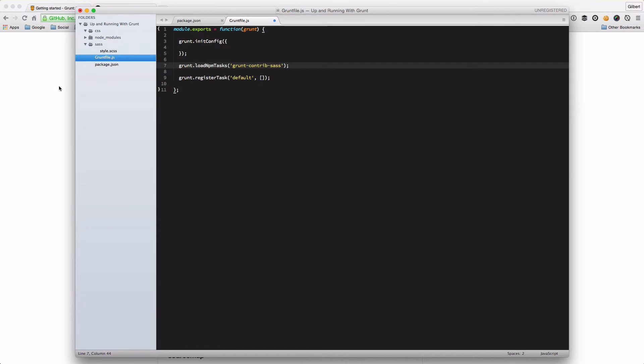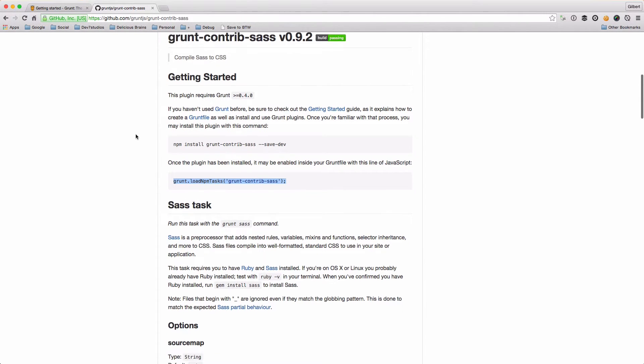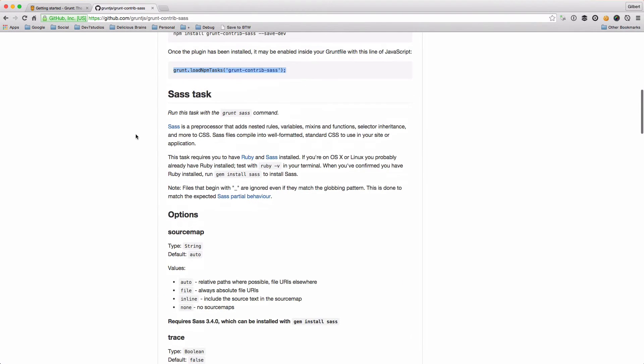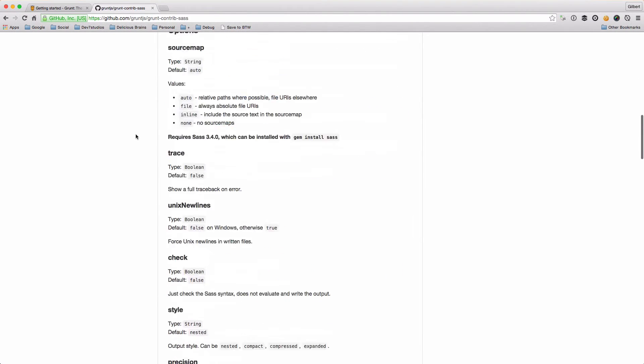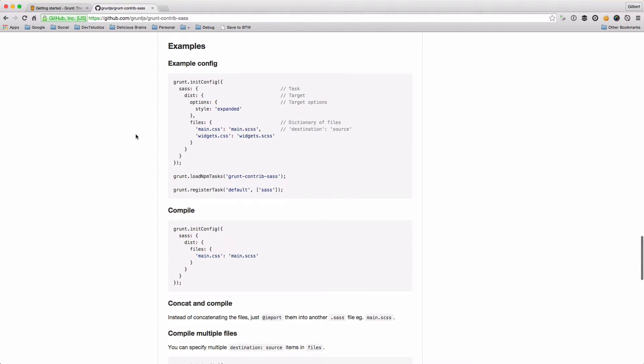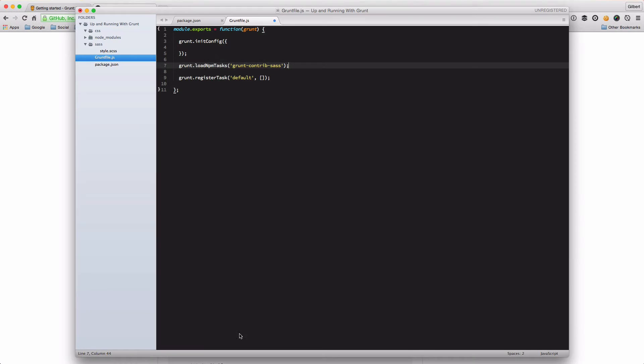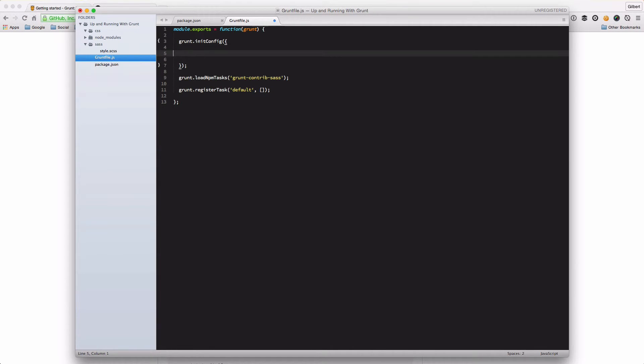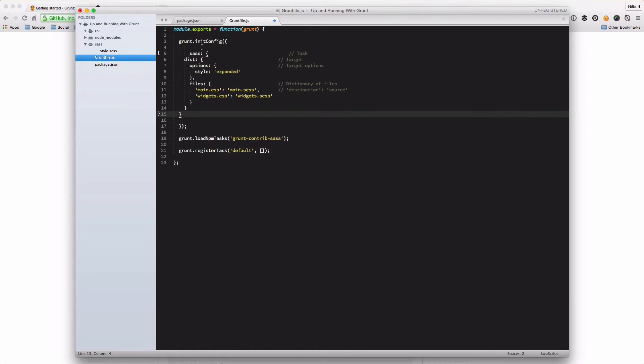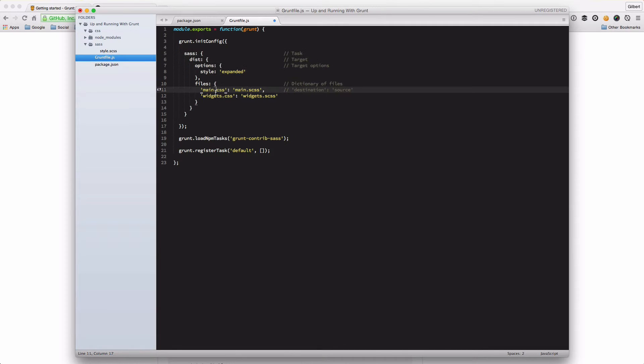And then what we need to do is we need to specify our config. So what we're going to do is just use the sample config that they provide in the GruntContrib SAS documentation. And we're going to use that just to populate our config function. Just almost as an example, just to show you how Grunt works and how this config object works.